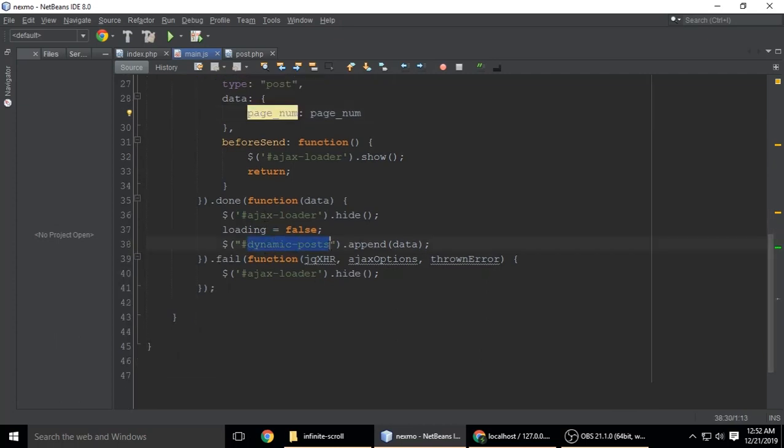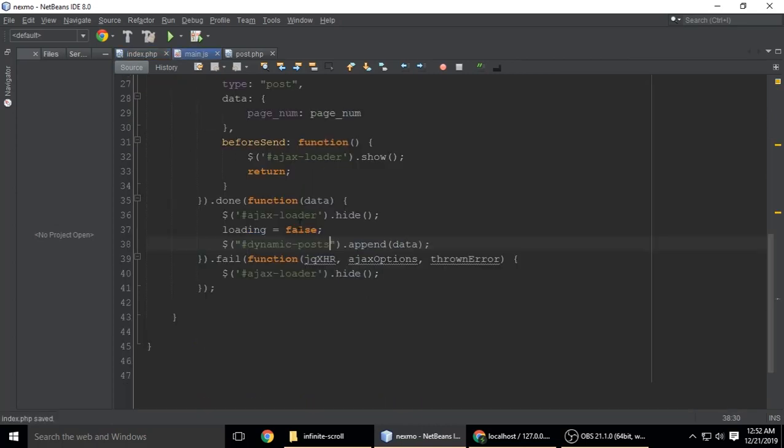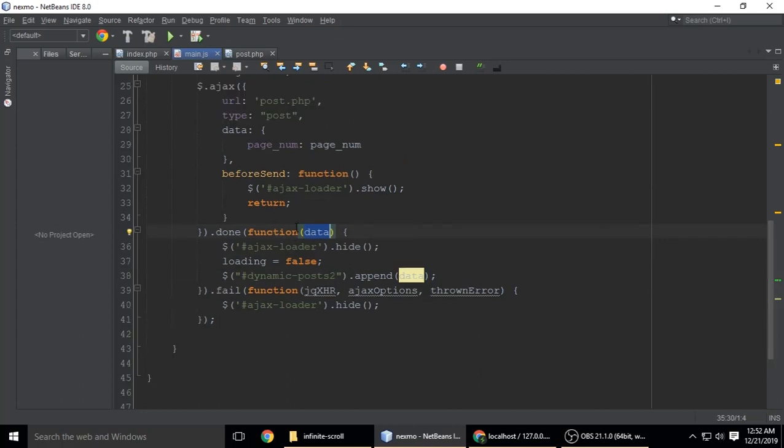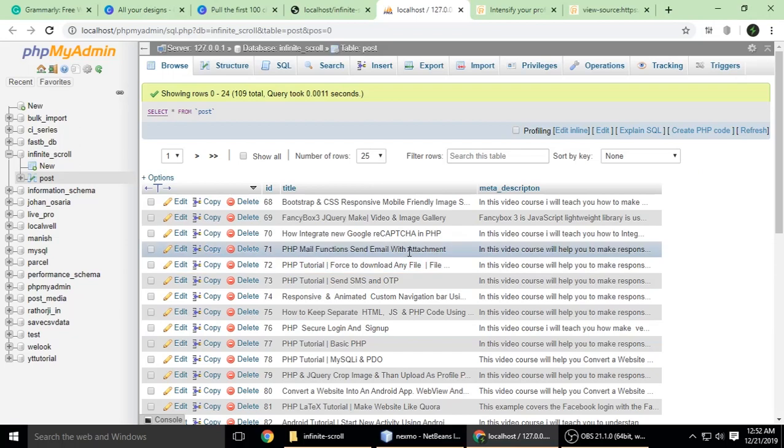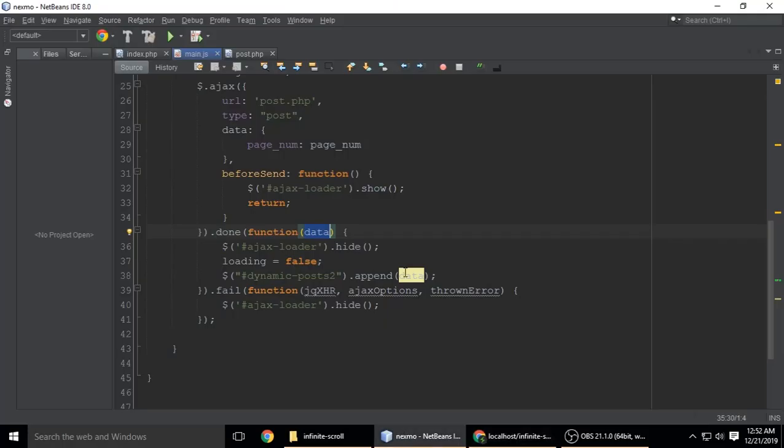Let's copy this ID and go to main.js. Here's dynamic_post. If you have another ID name like dynamic_post_2, put it here and also here. First time it will load, then it will append data.